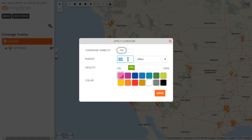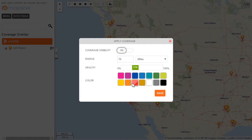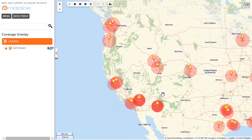Let's say that my cell towers can cover 75 miles. I can play with the opacity a little bit and also select the color — I'll choose red. All I do to choose the color is click on it and then hit save.